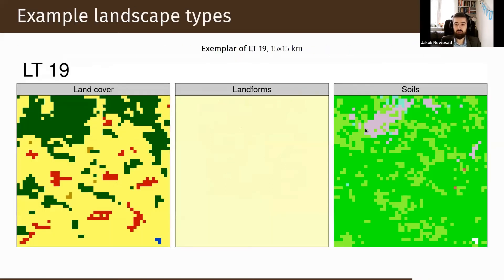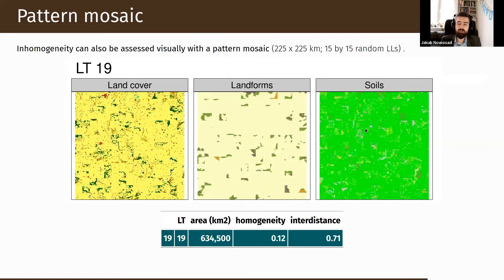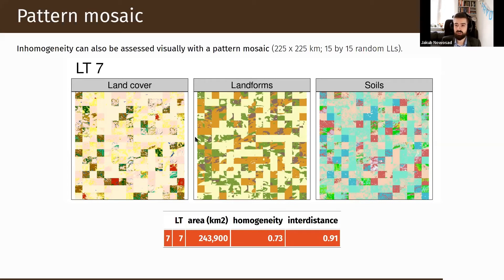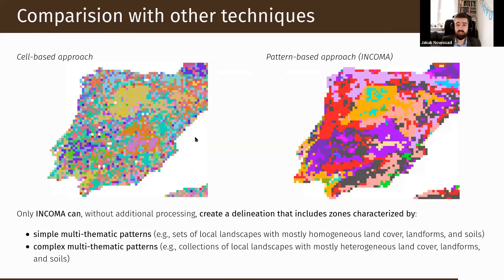The pattern mosaic for landscape type 19 shows consistent patterns across all layers at the scale of 225 square kilometers. On the other hand, the pattern mosaic for landscape type 7 is not very consistent — rather chaotic — which suggests we should create more categories, as there are probably two or three different landscape types that should be divided into subgroups. That's why this pattern mosaic visualization is useful. Compared to the cell-based approach on the left, our pattern-based approach on the right produces better regions and zones of similar patterns, avoiding a salt-and-pepper visualization.